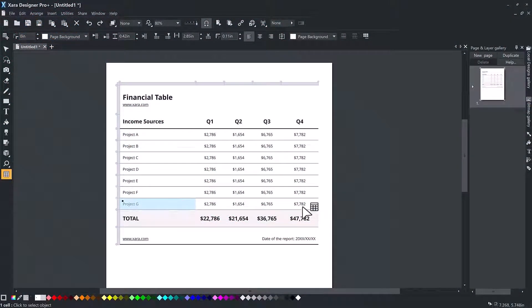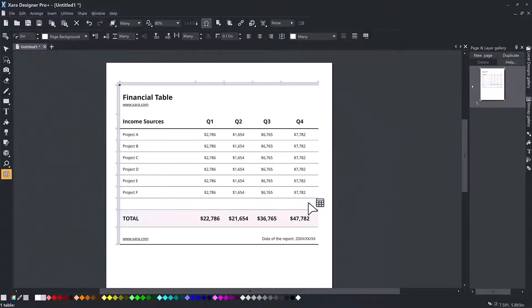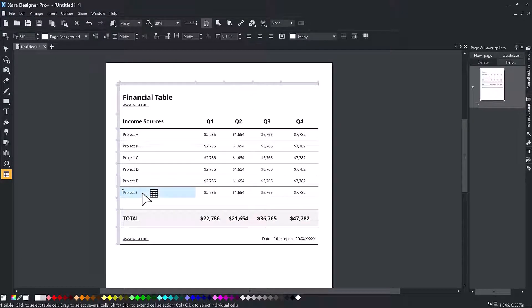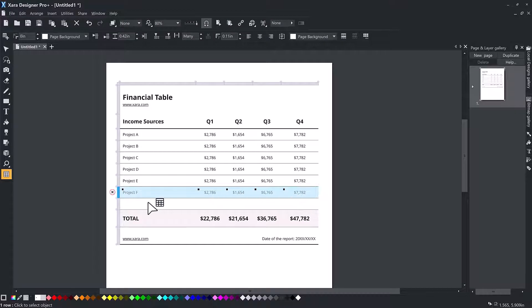Once you have selected the cells, a simple delete will delete the contents. The usual copy and paste commands will work: CTRL-C and CTRL-V.